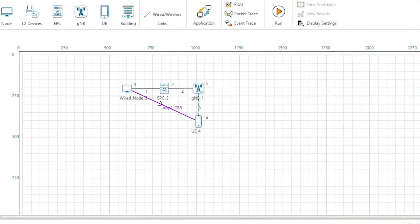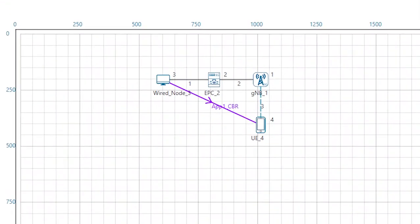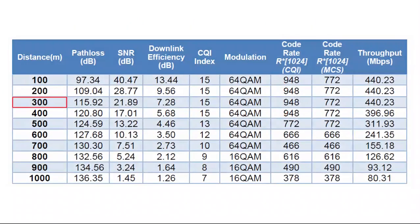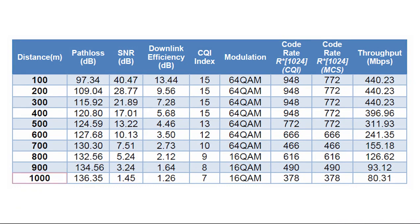Now run the sample by increasing the distance between the UE and gNB to 200, 300, 400, up to 1000 meters, and we can see the variation in throughput obtained in all the cases.